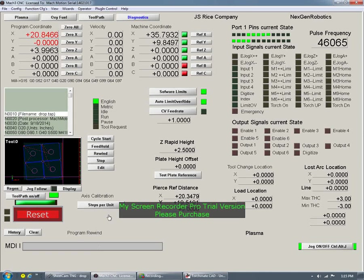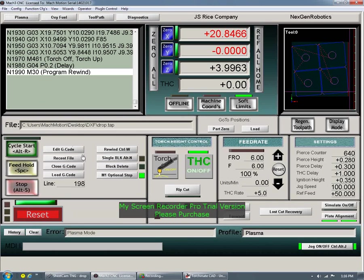On this screen there's not much. You still have your button where you can cycle start, feed hold, do all that.